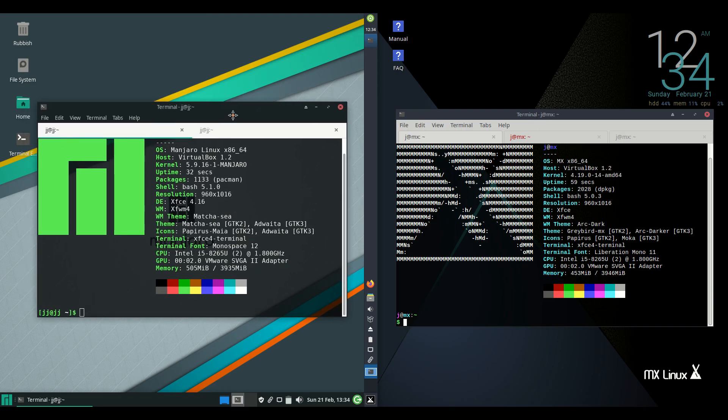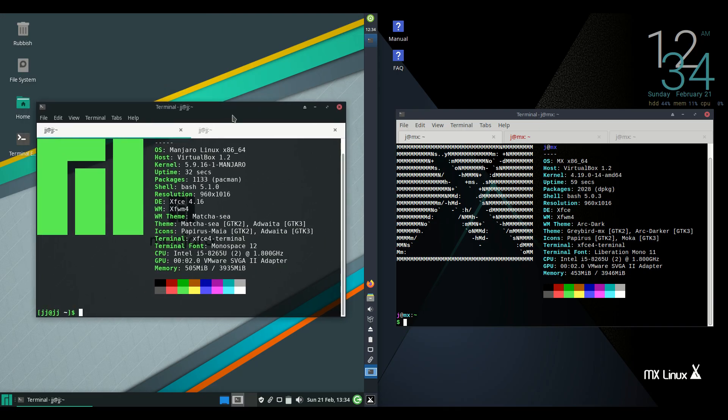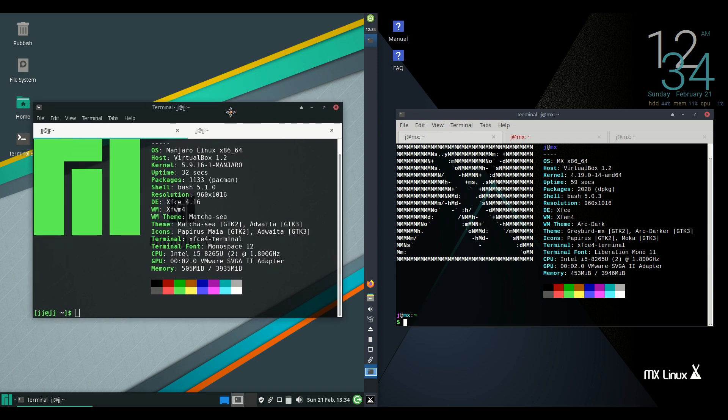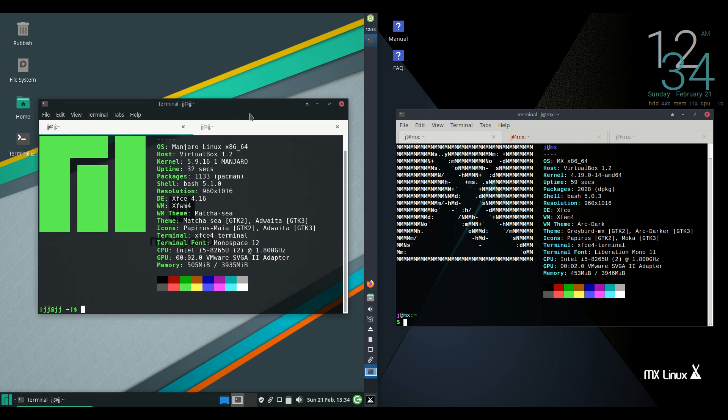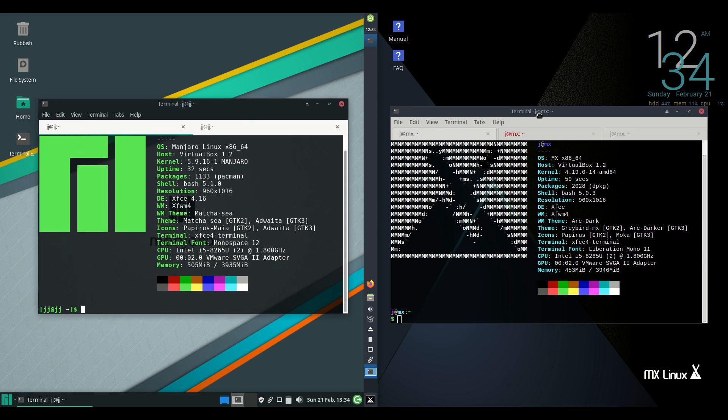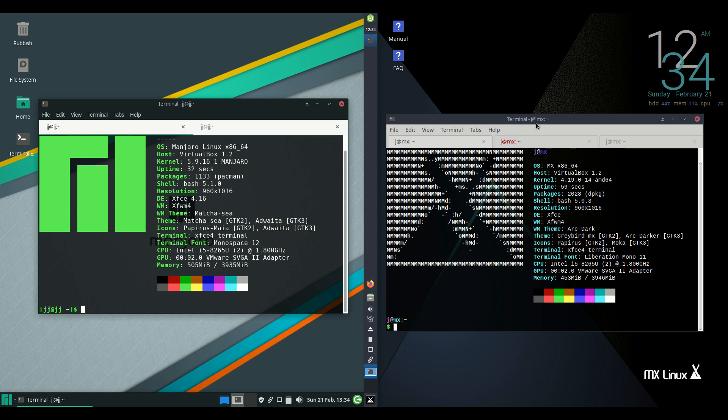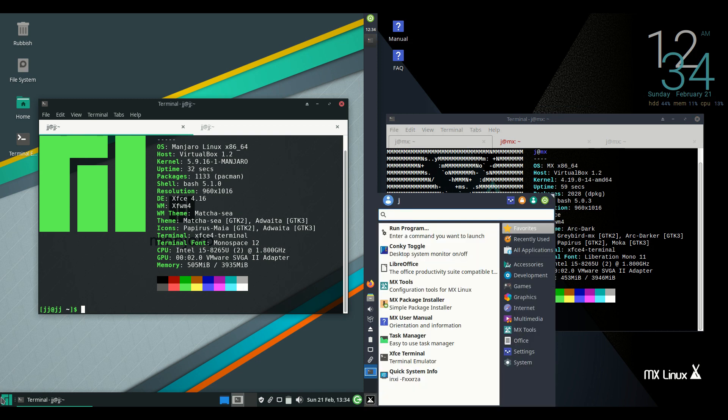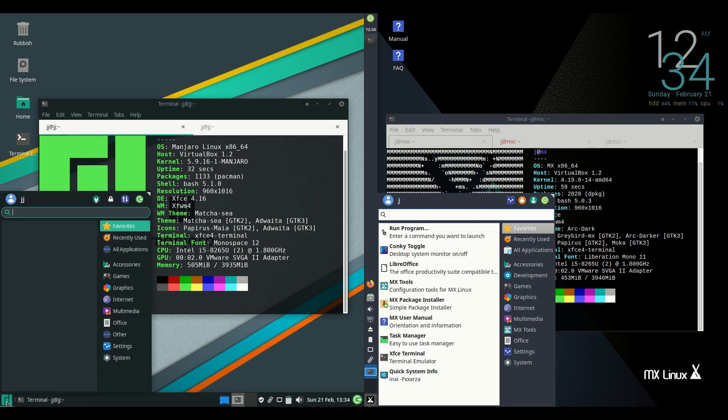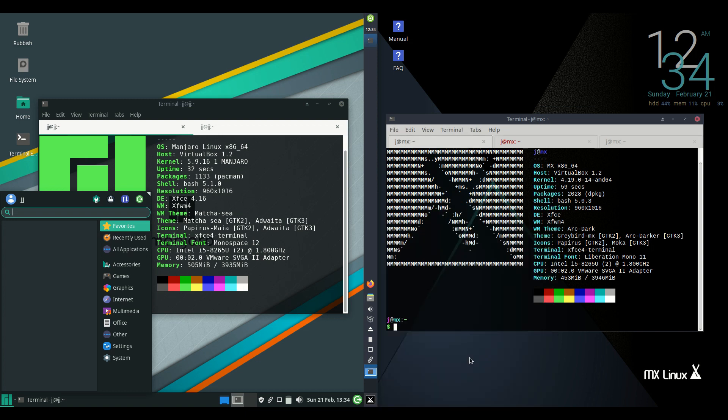Starting off we have Manjaro Linux, the default desktop environment XFCE on the left, and also MX Linux 19.3 on the right, also the default desktop environment XFCE, so a pretty good comparison these two.